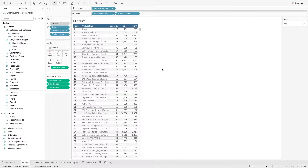First, let's continue on filters and how we can use parameters for filters. We can use a parameter to store a variable input. In this example, we are looking at the top rank of the table of the products. We can change the top N number to look at with a parameter.